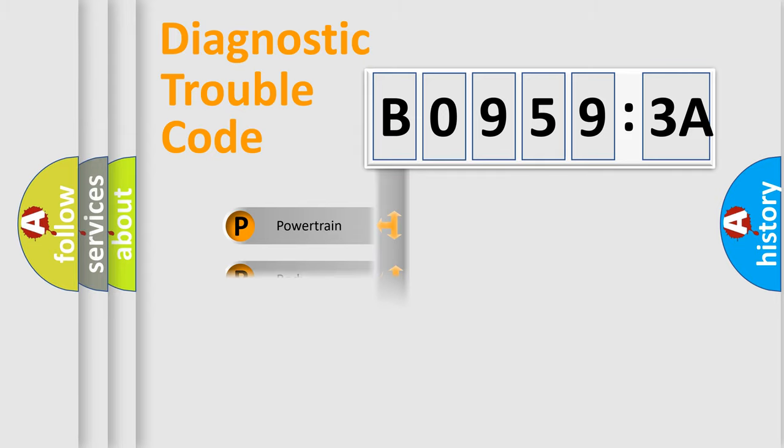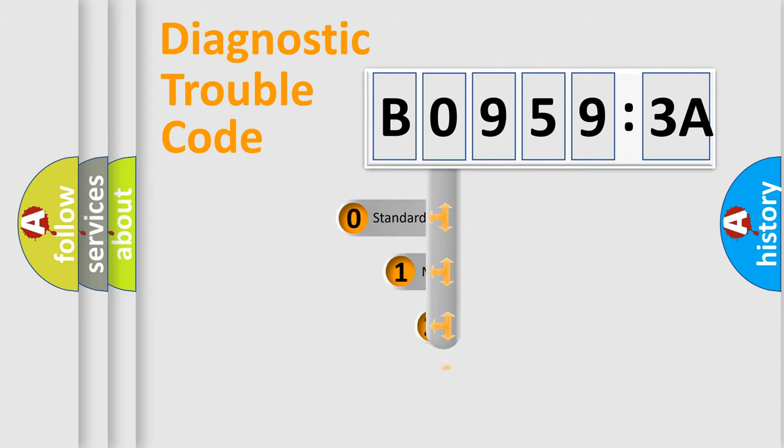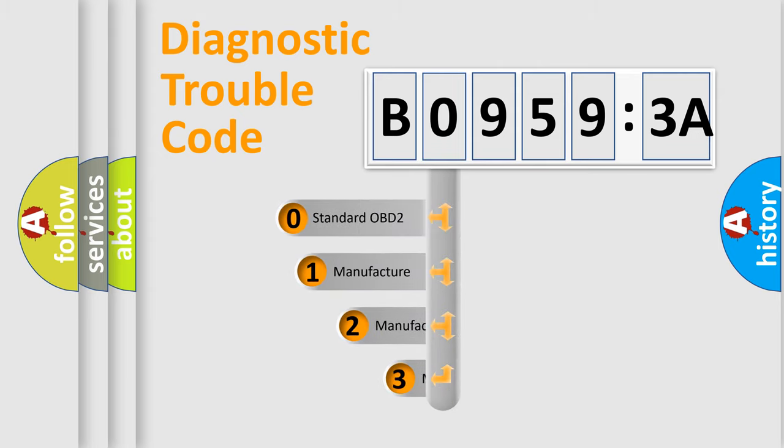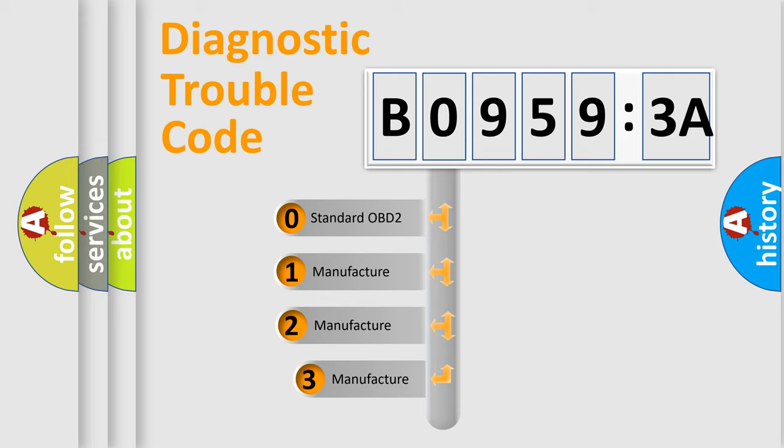Powertrain, Body, Chassis, Network. This distribution is defined in the first character code.